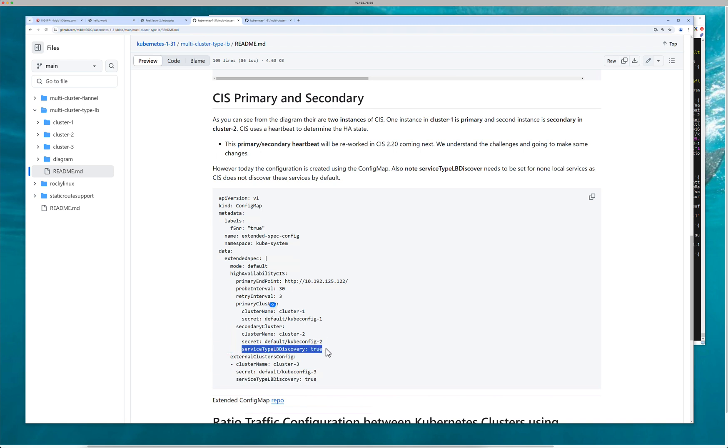And so that's how the static route information. I've created many videos on this. You could actually look back at my channel and find one of the videos that talks specifically about these static routes. So I'm not going to go into that specifically, but what I am going to go into is the extended config map.